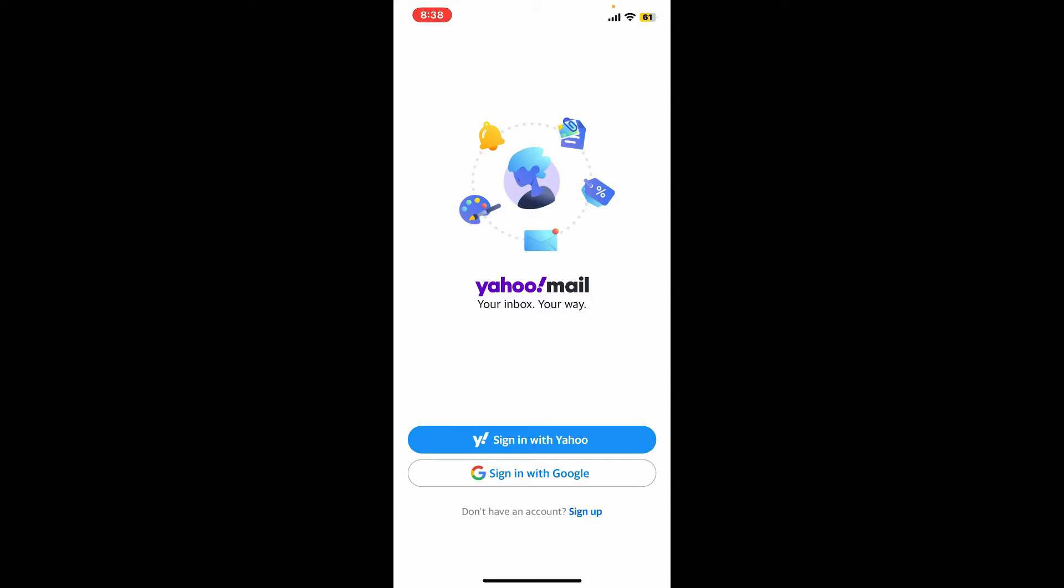So that's how you can easily log out of your Yahoo Mail application.